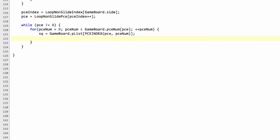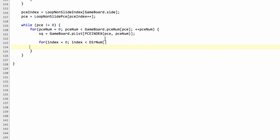And now we've got the square that this piece is on, which we've seen many times before. We now need to loop through all of the directions that this piece can move to. So we'll say for index equals 0, index is less than, and this is why we have this direction number array for our piece type.